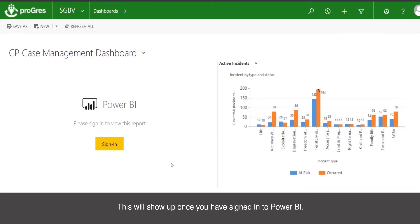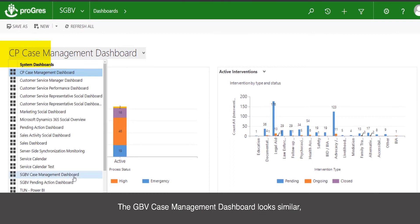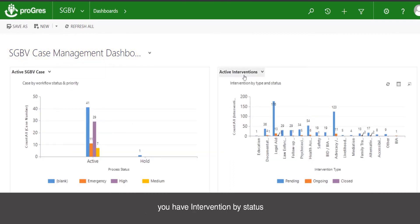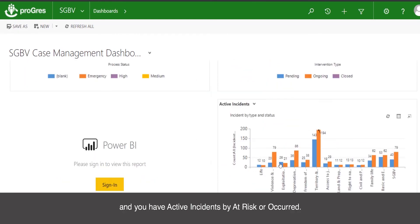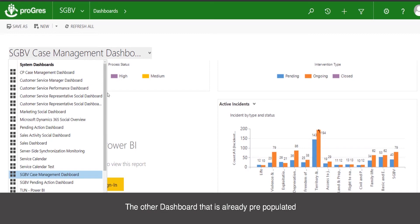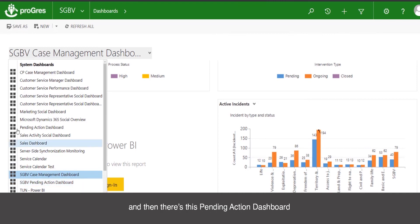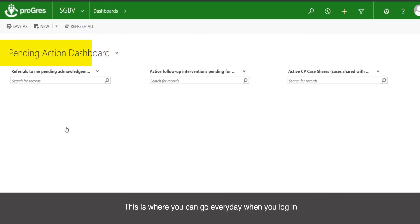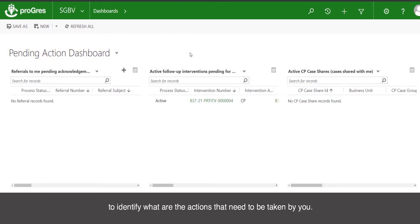This Power BI table will show up once you have signed into Power BI. The GBV case management dashboard looks similar — you have active GBV cases by priority, interventions by status, and incidents by at risk or occurred, and the same Power BI table. The other dashboard pre-populated for your case management needs is pending actions. There's the GBV pending actions, and then there's the child protection pending actions dashboard. This is where you can go every day when you log in to identify what actions need to be taken by you.